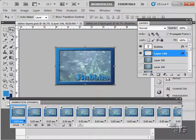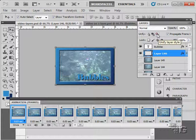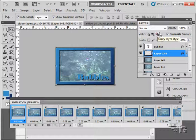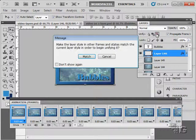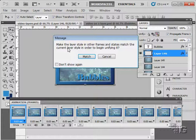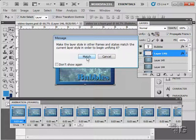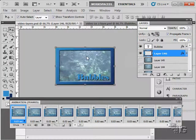Go up here, this is a little lock button right there, and a little F thing, which stands for FX. That's Unify Layer Style. Click on that one, and we can match the layer style in other frames and states to match the current layer. Choose Match.